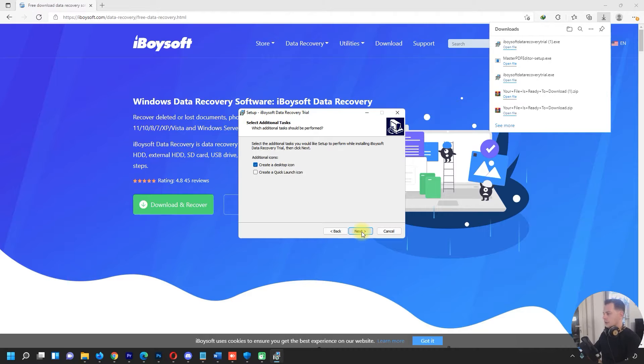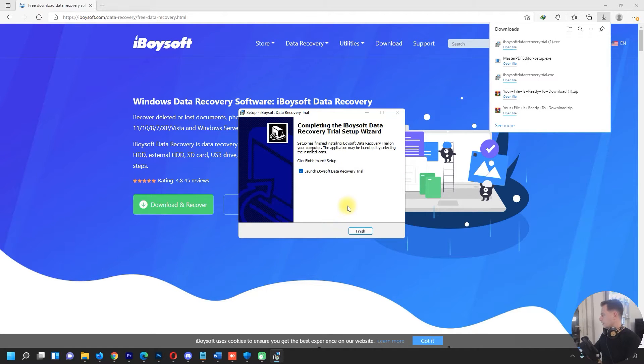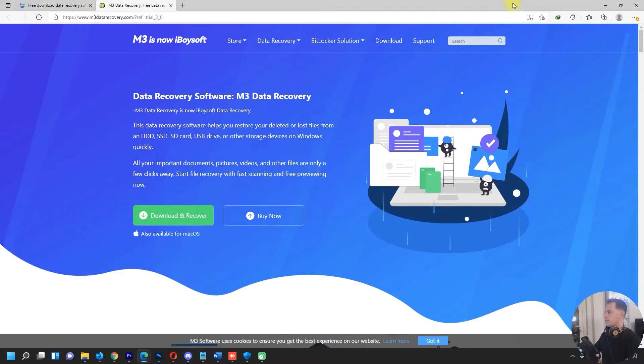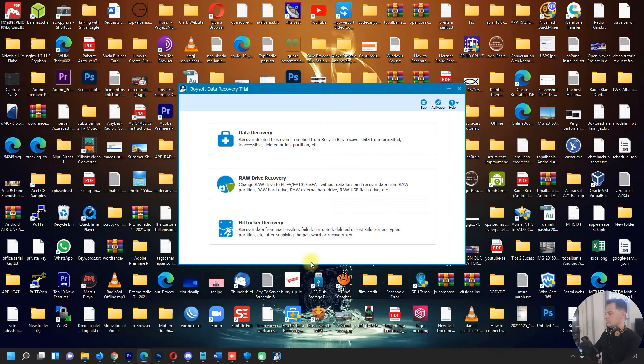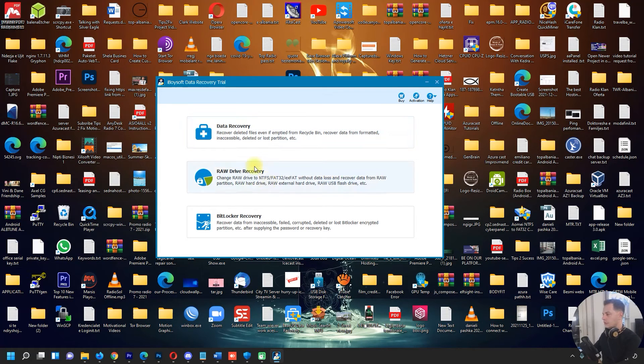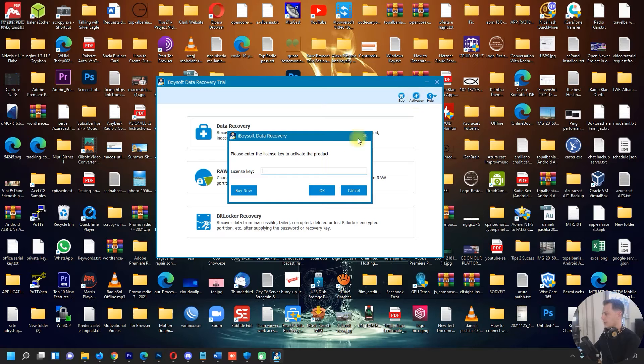This one is the trial version. Launch Data Recovery now. Okay, here it is - iBoysoft Data Recovery. I have the trial version here.